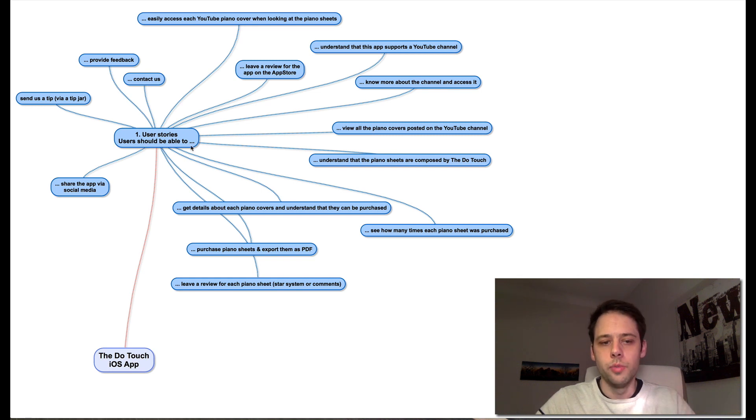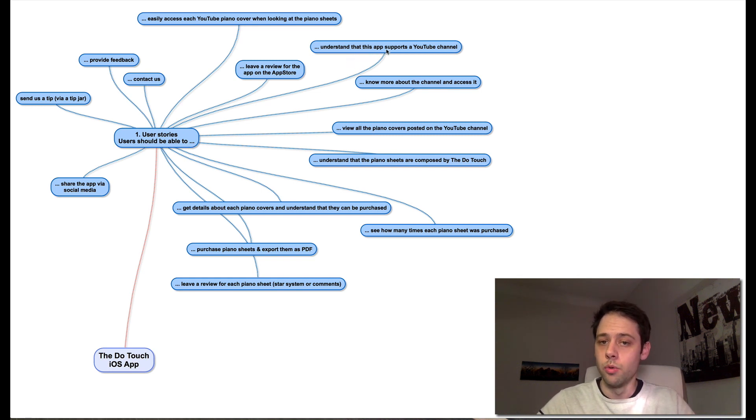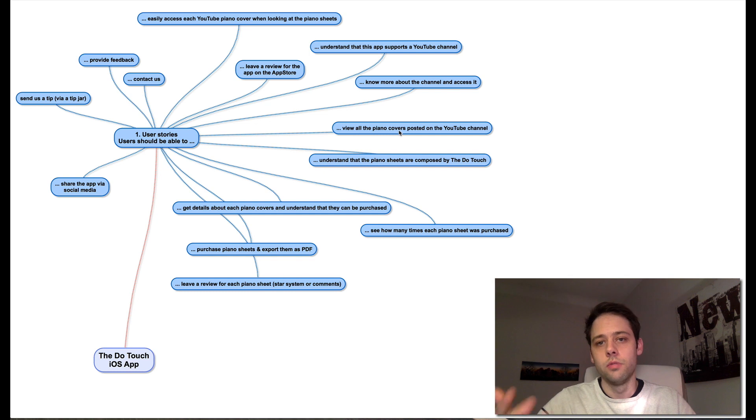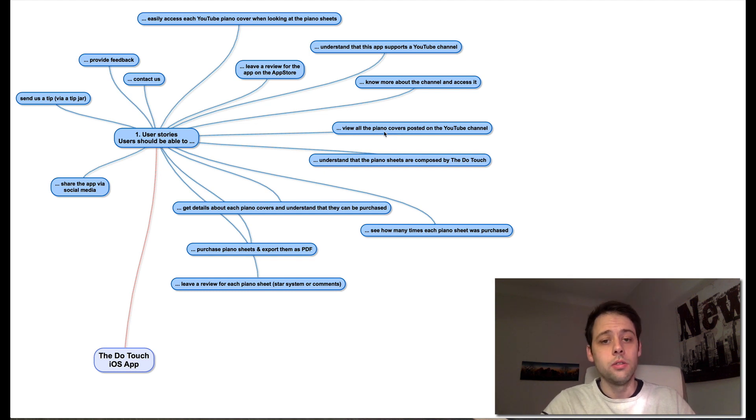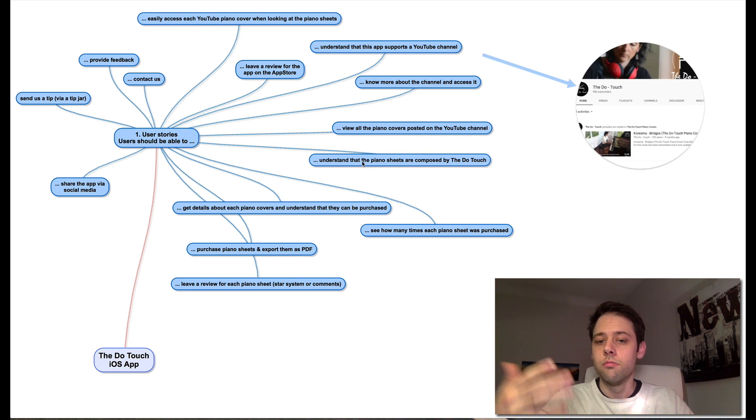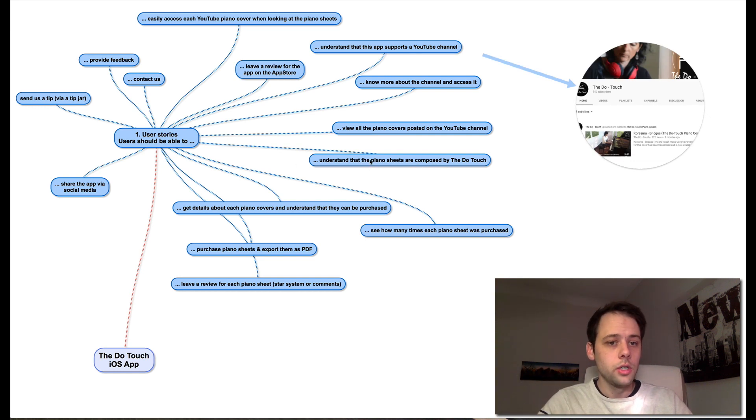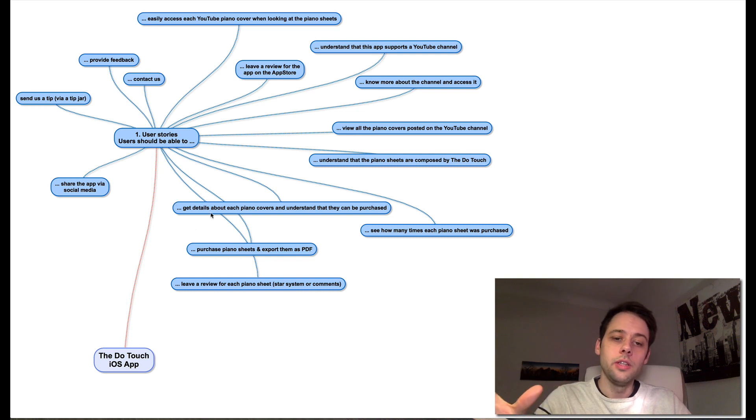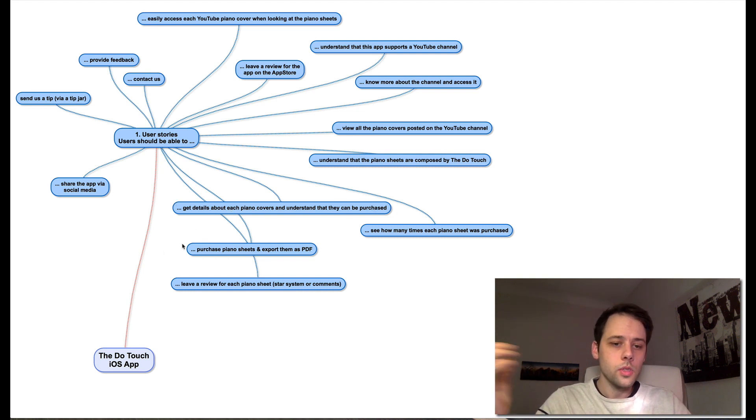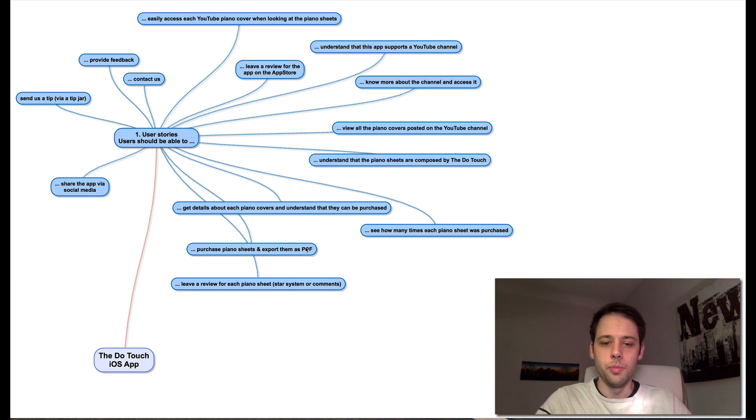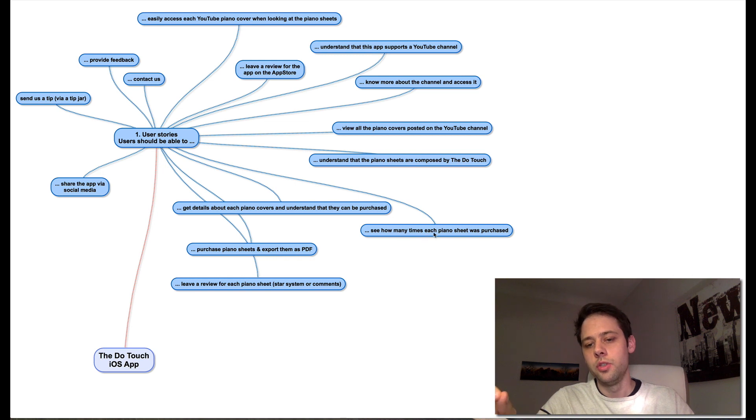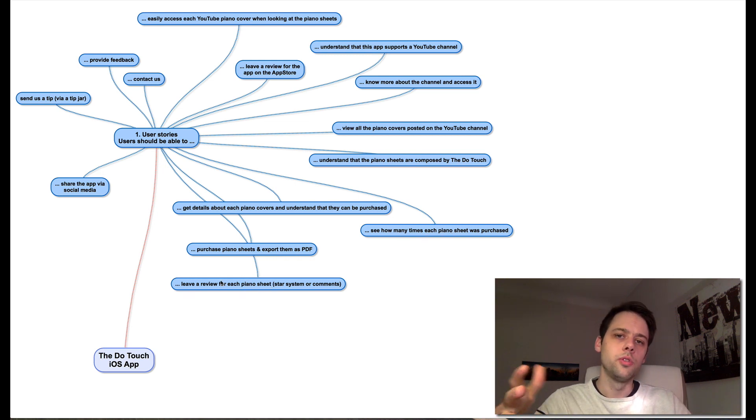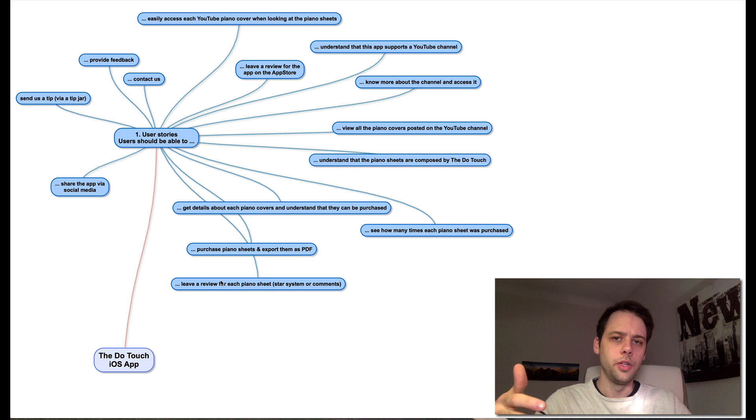Users should be able to understand that this app supports a YouTube channel, know more about that channel, potentially access it, view all the piano covers posted on YouTube on that channel, understand that all these covers have piano sheets and that these sheets have been composed by the Dohtouch. For each piano sheet, we want to provide details and let people know they can be purchased. Obviously, then there's a way for people to purchase these piano sheets and export them as PDF.